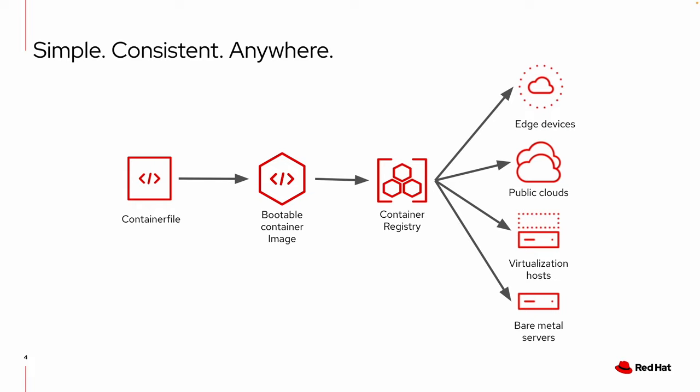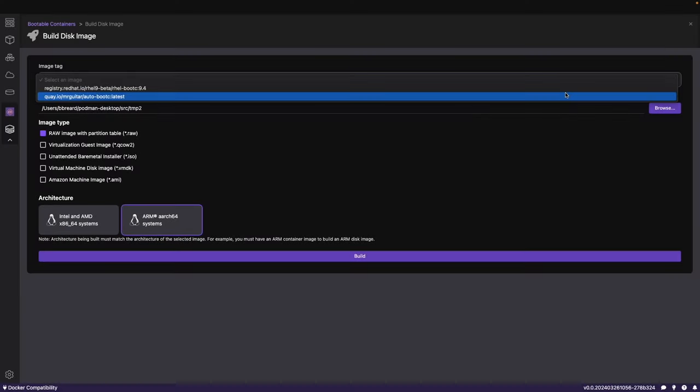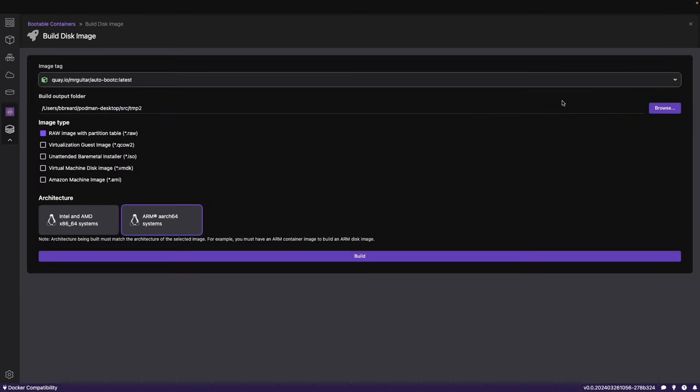Image mode for RHEL works great with any disk format or environment from bare metal to the cloud and everywhere in between. Also, if you haven't checked out Podman Desktop, it's a great tool for developers, which really makes it easy to work with image mode.